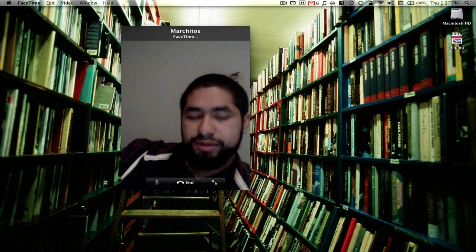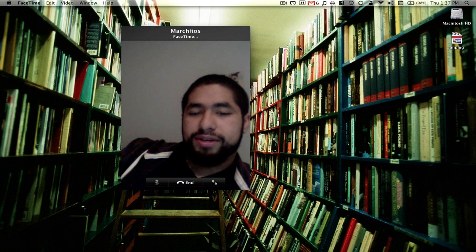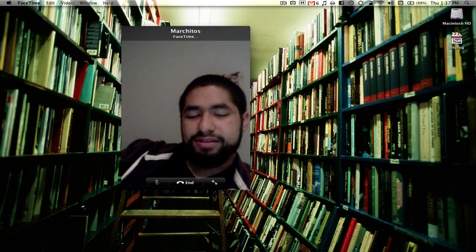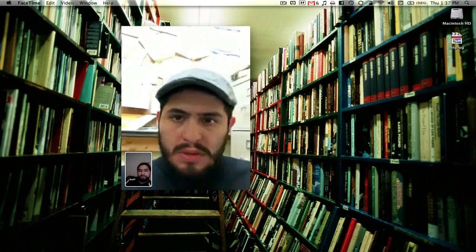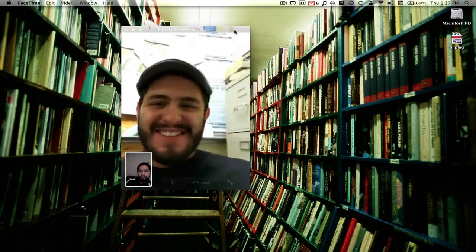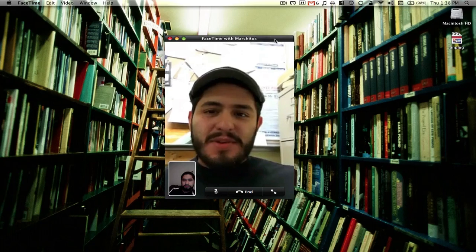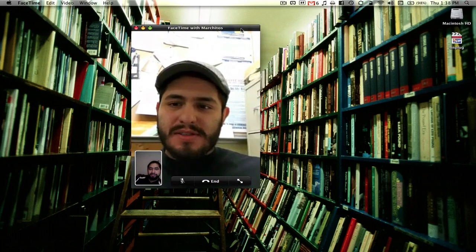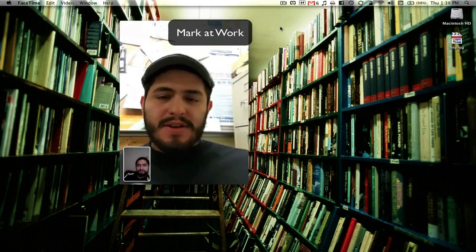As soon as I tap his name it's ringing, being sent to his phone right now. He's looking at it, thinking 'why is he FaceTiming me right now?' And it's answering — connecting. Mark: 'Yo, what's up?' I'm trying out the new FaceTime thing for Mac. Say what's up to Facebook!